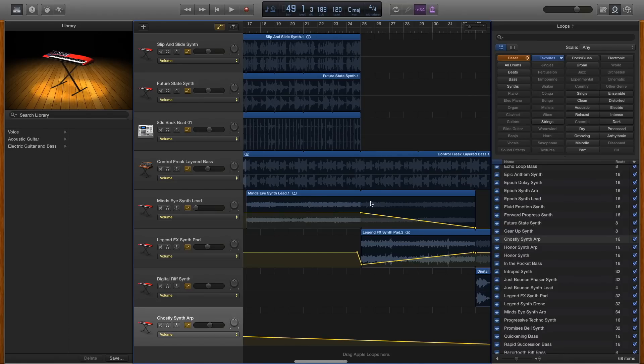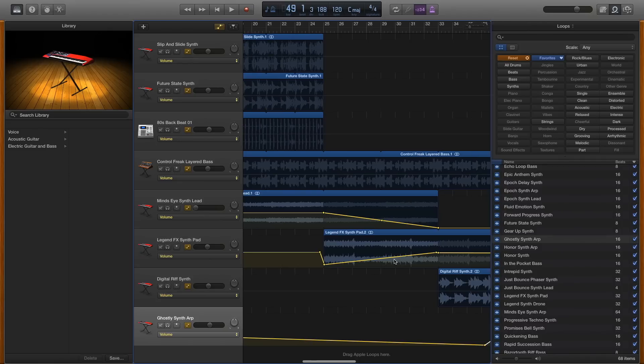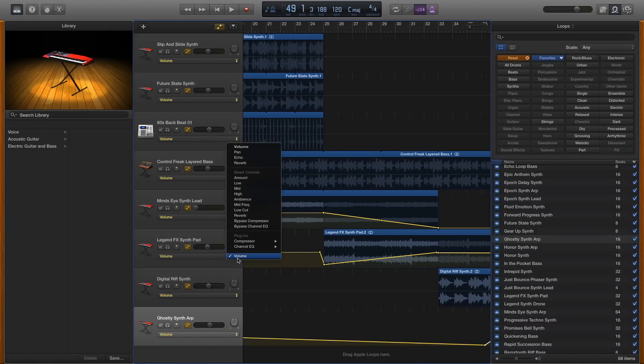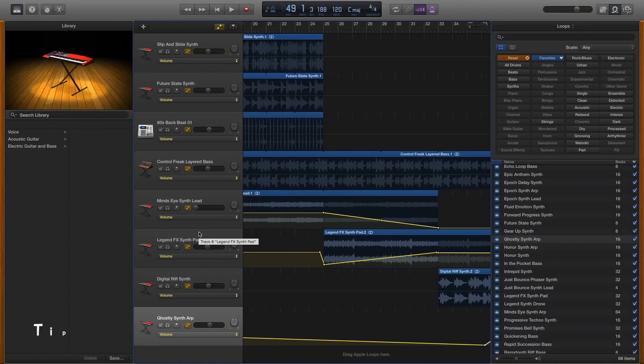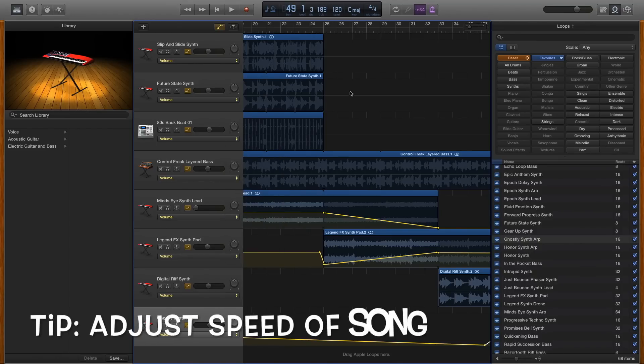So here you'll see that this loop gradually descends in volume while this one increases in volume. But you'll notice you can also do things like echo and pan and reverb and all sorts of things. Lots of things to play around with there.